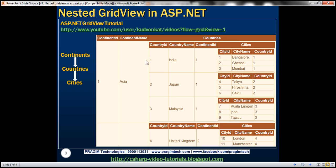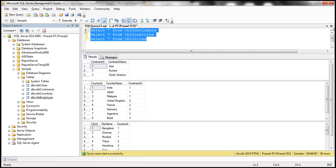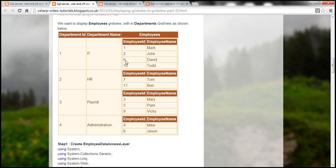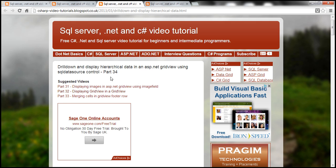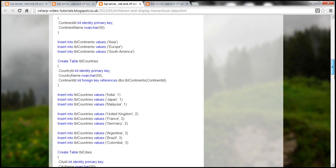The data for these three GridView controls is coming from three different tables: TBL continents, countries, and cities. If you need the SQL script to create and populate these tables, it's available on my blog. If you look at part 34 of the ASP.NET GridView tutorial, you have the SQL script there.